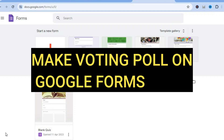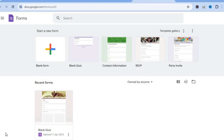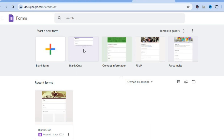Hello, hope you're doing good. In this video I will be showing you how to make a voting poll on Google Forms. The first thing you want to do once on the Google Forms dashboard is tap on blank quiz.